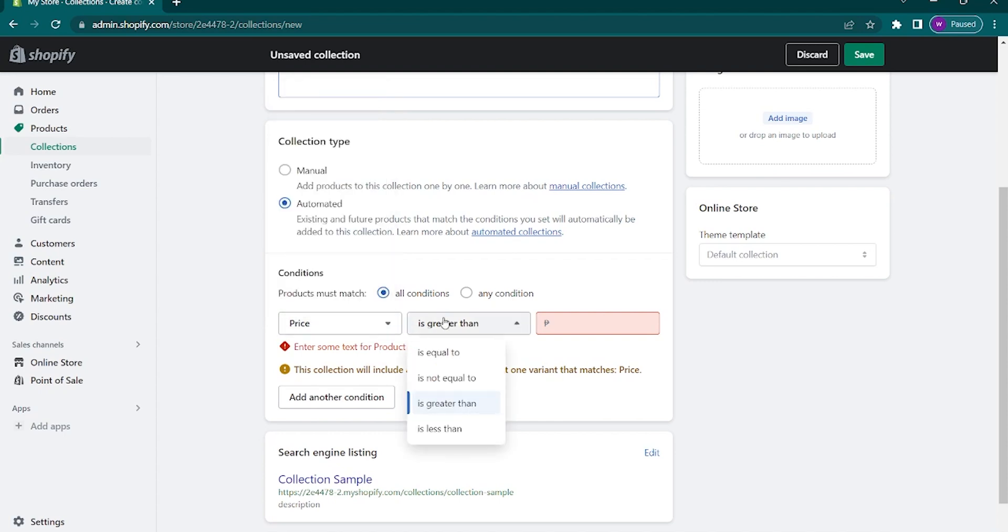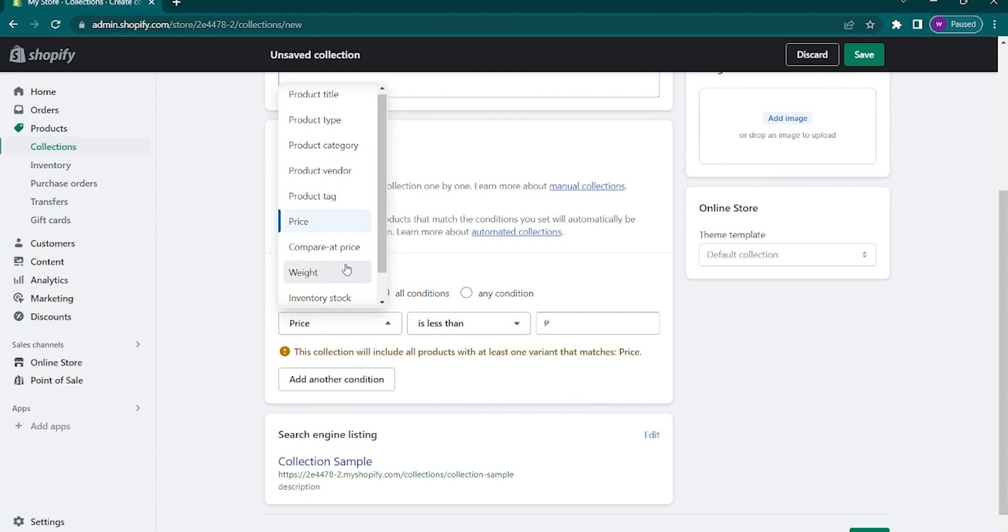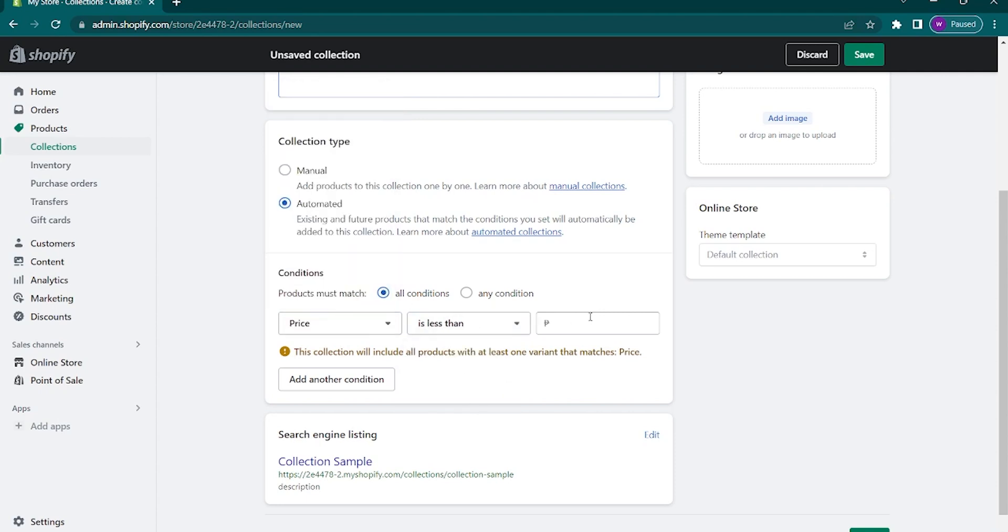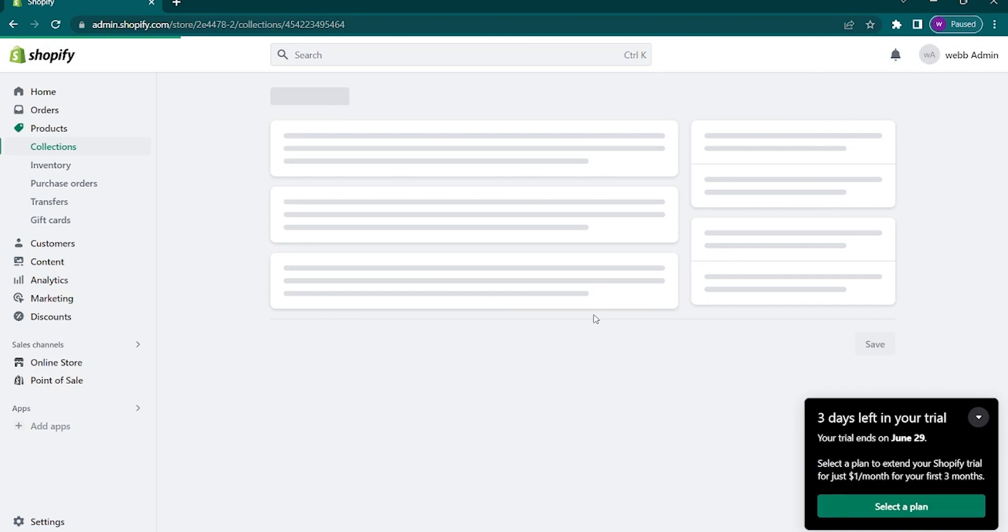Next to that is another option. For the price, these are the available conditions. But if we check, every option has different conditions, so take note of that as well. Then lastly, input the price that you want. In my case, I want to include everything that is less than a thousand.